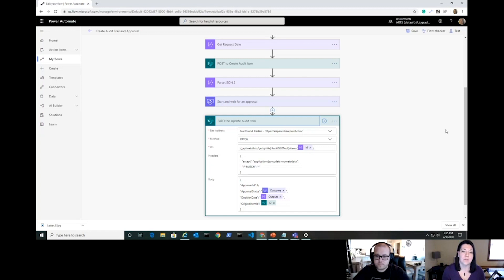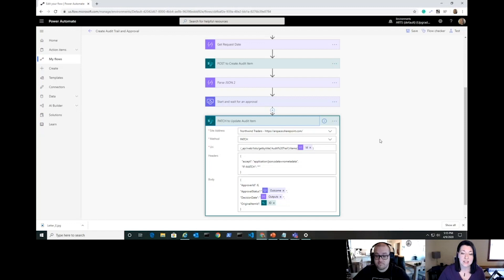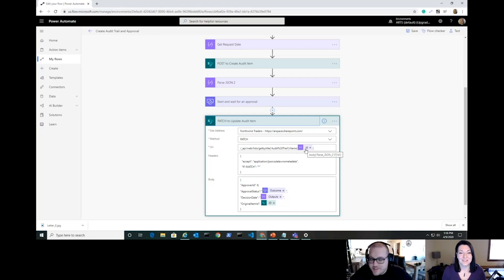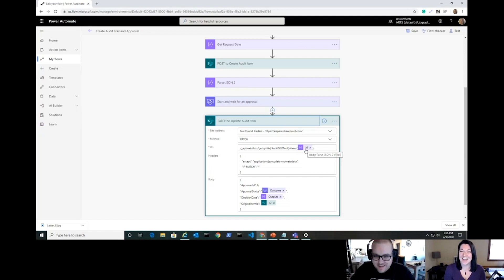The next step is a PATCH — it keeps everything in one straight line with no branches and no Apply to Each loops. We're talking to the same audit trail list, updating that item we just created using the ID from Parse JSON 2 — the output of our POST above. No Apply to Each, no loops anywhere — very clean and lightweight.